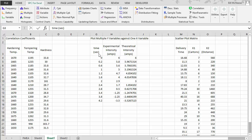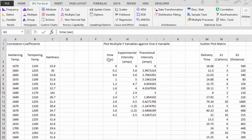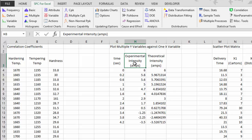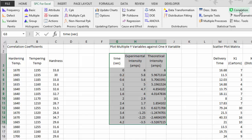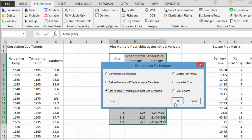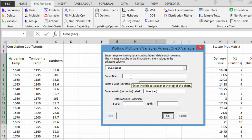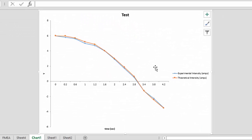The third technique is how you plot multiple Y variables against one X variable. Suppose we have data where over time we're measuring intensity in amps — we have an experimental measurement and a theoretical one, and we want to see how those look together. You select the data, go to the correlation menu, and select multiple Y variables against one X variable. Select OK, enter a title, select OK again, and it generates a chart comparing the X values (time) against the two Y values — experimental and theoretical — which agree fairly well.